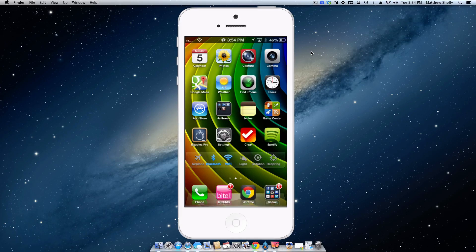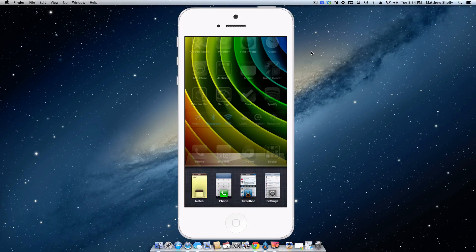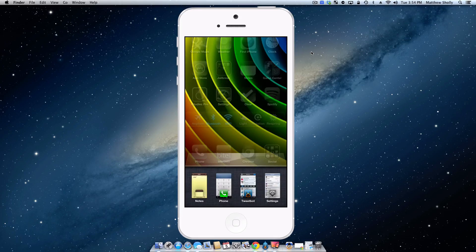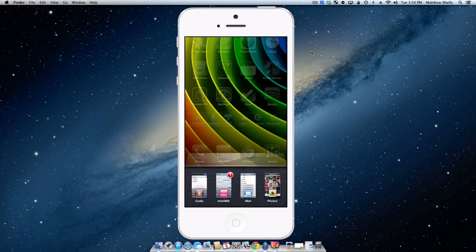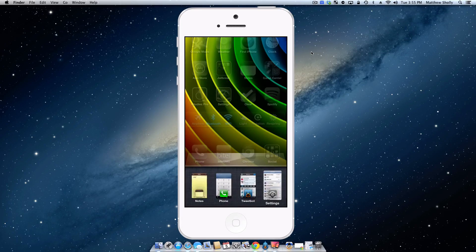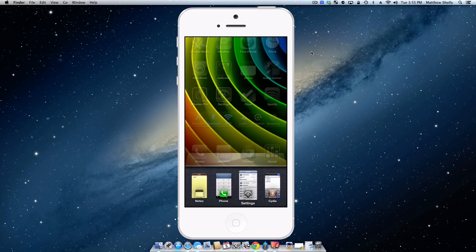So the second tweak I downloaded was Auxo, which is a multitasking switcher that makes the stock iOS one look like junk. This one gives you a nice little preview. You see the application name and they have these nice little cards, and if you want to close an application you just swipe down. That simple.